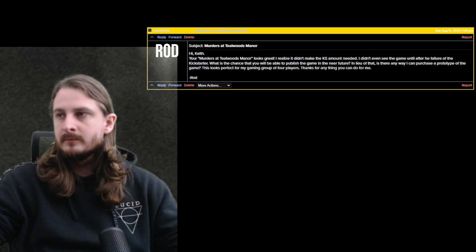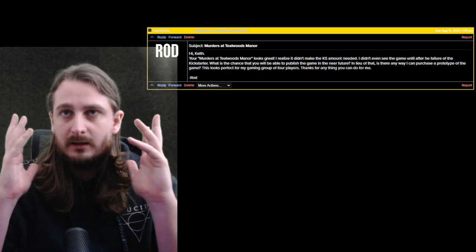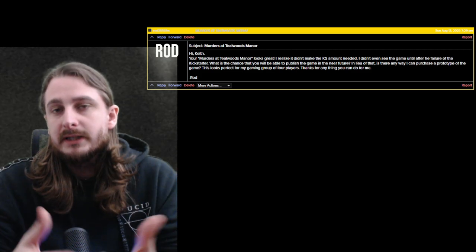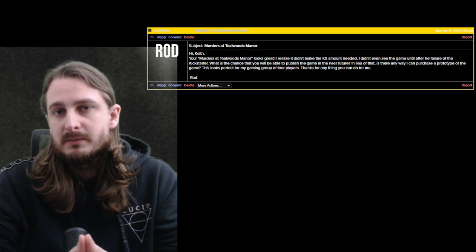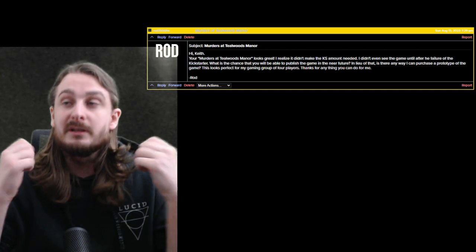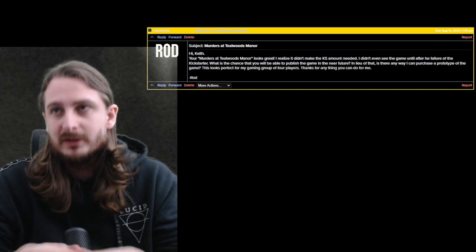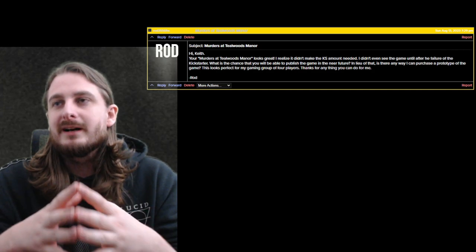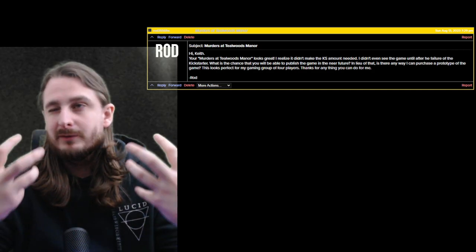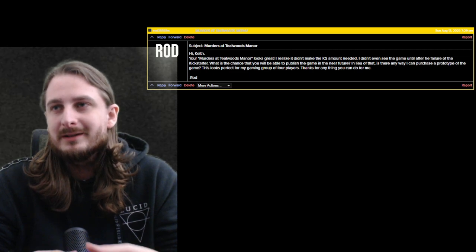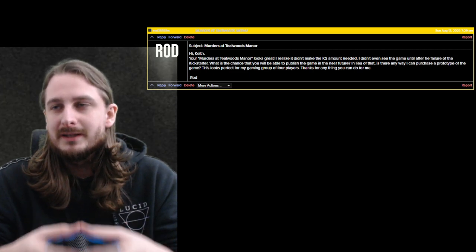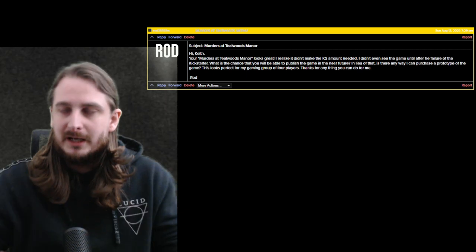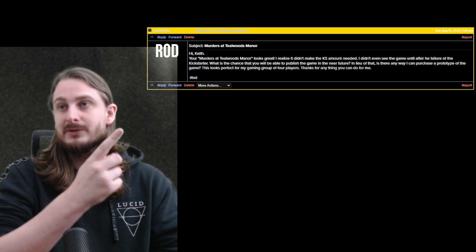What is up YouTube? Welcome back to the Cutlass Board Games channel. Just recently I announced the release of Murders at Tearwoods Manor which has been a big project and I've been working on a very long time, but I wanted to record this kind of a devlog type video to talk about one of the greatest challenges with this project.